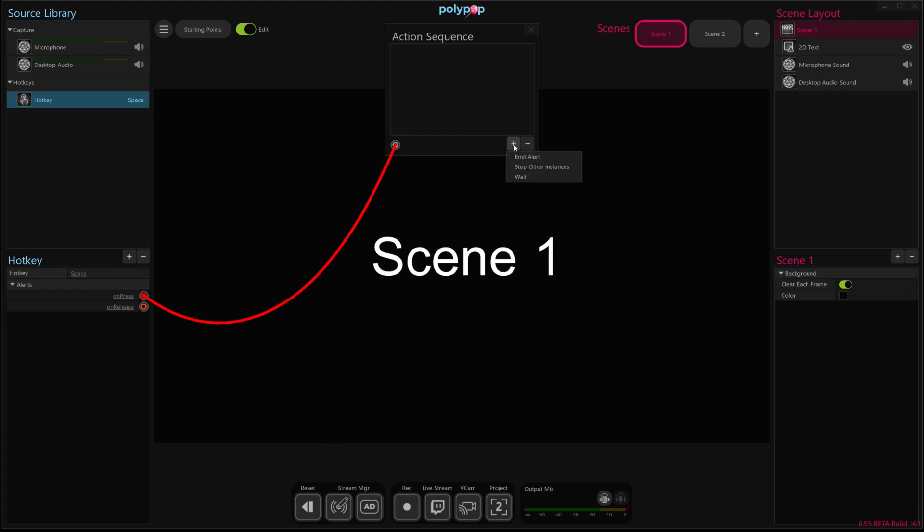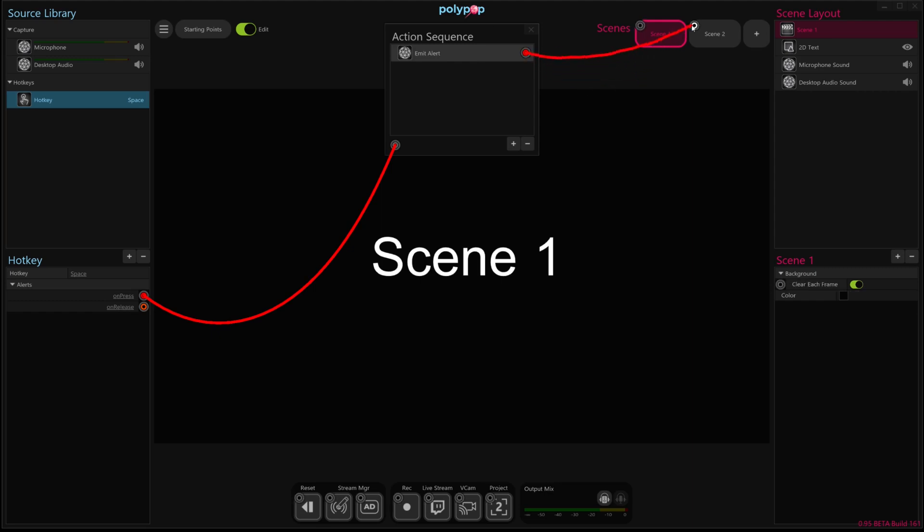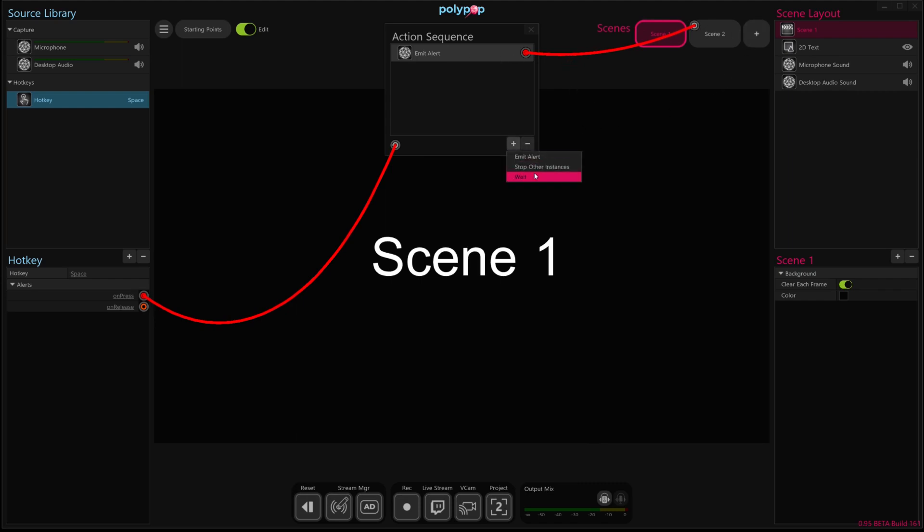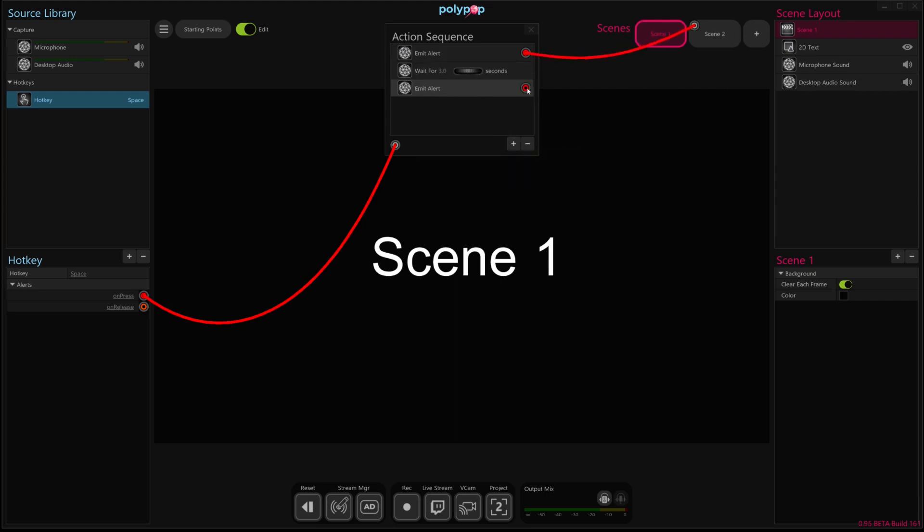So the first thing we wanted to do is emit an alert, and this will basically switch to scene 2 immediately. So as soon as I press this button, the first thing that happens is it's going to switch to scene 2. The next thing we want to do is wait for a few seconds, so we're going to set this to 3 seconds. And lastly, we're going to emit another alert, which will then allow us to connect the wire to scene 1.